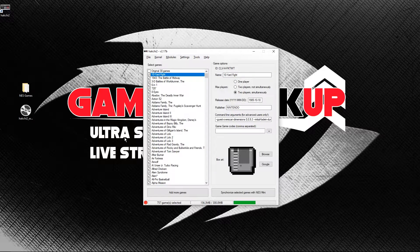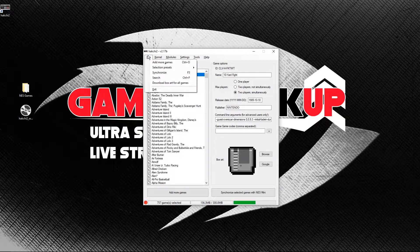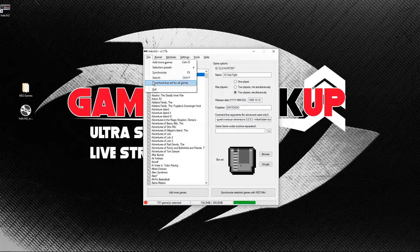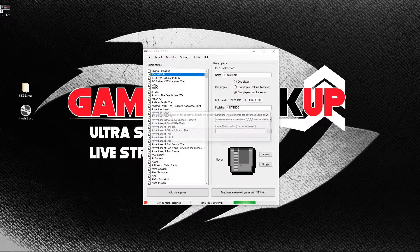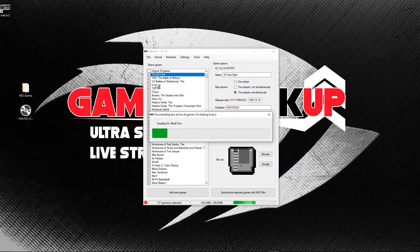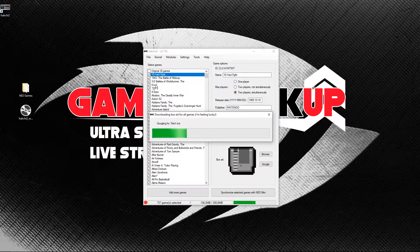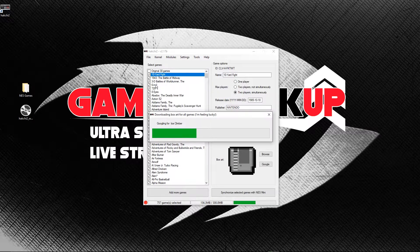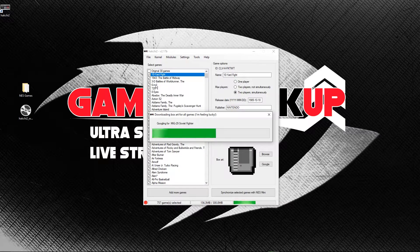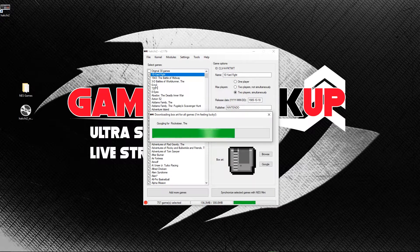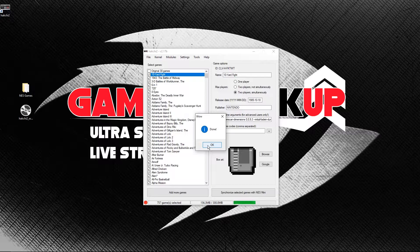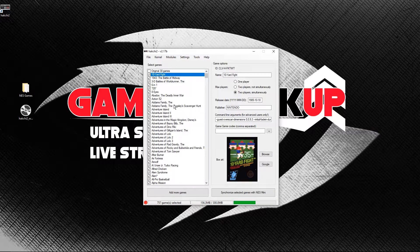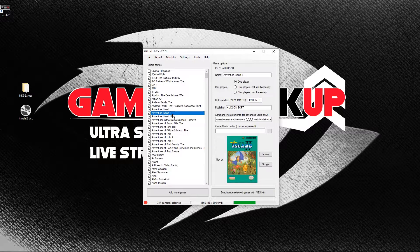Once this step is done, the next step is downloading the cover art for all the games. In HackG2, click File, then choose Download Box Art for All Games. Again, if you have a lot of games, it can take a while to do this. If you're putting an entire NES library on the NES Classic, you won't need to have the original 30 games since they'll just be duplicates anyway. So uncheck the original 30 games on the left panel.